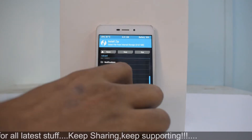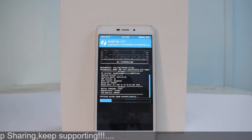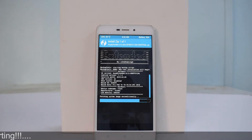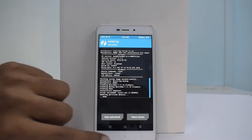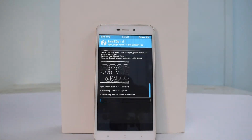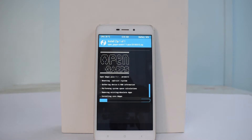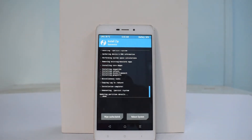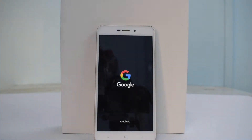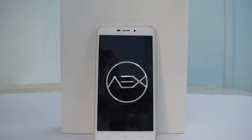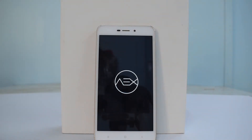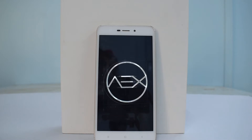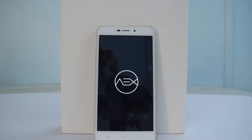Today we're talking about AOSP Extended ROM for the Redmi 4A, a custom ROM based on Android 7.1.2. Before you proceed, you need an unlocked bootloader — check the card for how to do that. After unlocking, you need a custom recovery like TWRP — there's a card for that too. Once both are done, back up all your data and make sure the phone is at least at 50% battery before we begin flashing.